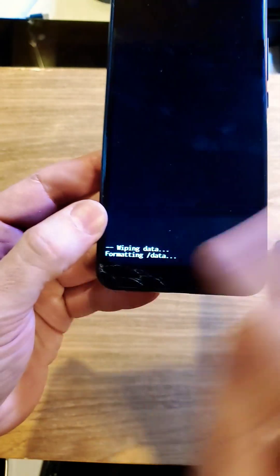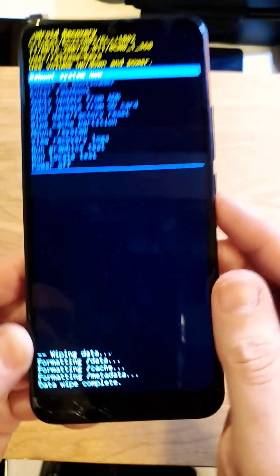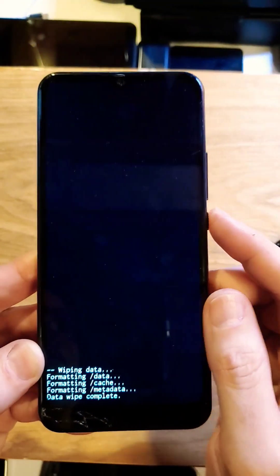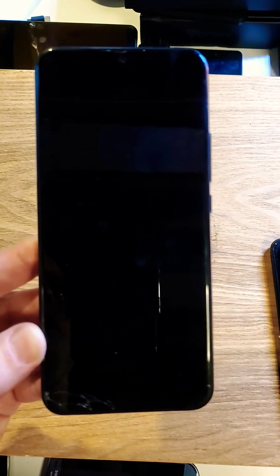We'll wait here for the data wipe to be complete. Now it is safe to reboot the system, and that is how you get your phone back. Thanks for watching.